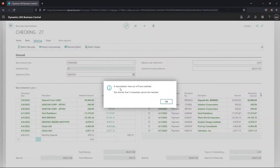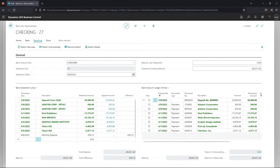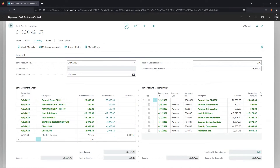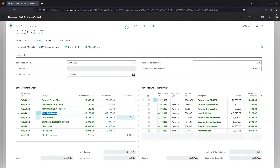Eight reconciliation lines out of nine were matched. I'll click OK. The bank statement lines appear on the left and the bank account ledger entries on the right. Transactions that were matched are displayed in bold green. For example, this item for NOD Publishers for $17,273.87 is matched up with the transaction for the same amount.